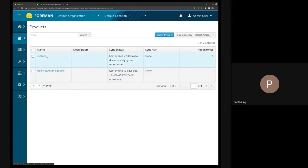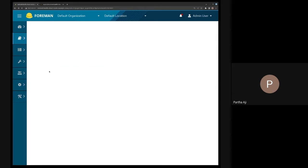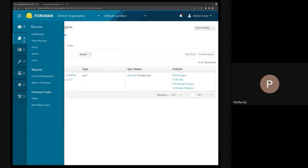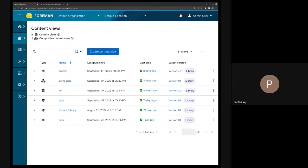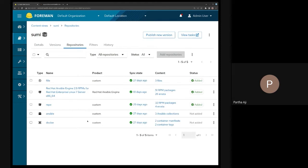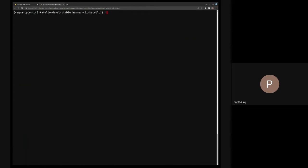I'm in an organization. I have the Ansible engine and a custom product with a bunch of custom repositories — the Red Hat Ansible Engine RPMs repository. I also have a content view. Let me go to the content views. I have a yum repo, a file repo, and an Ansible repo.